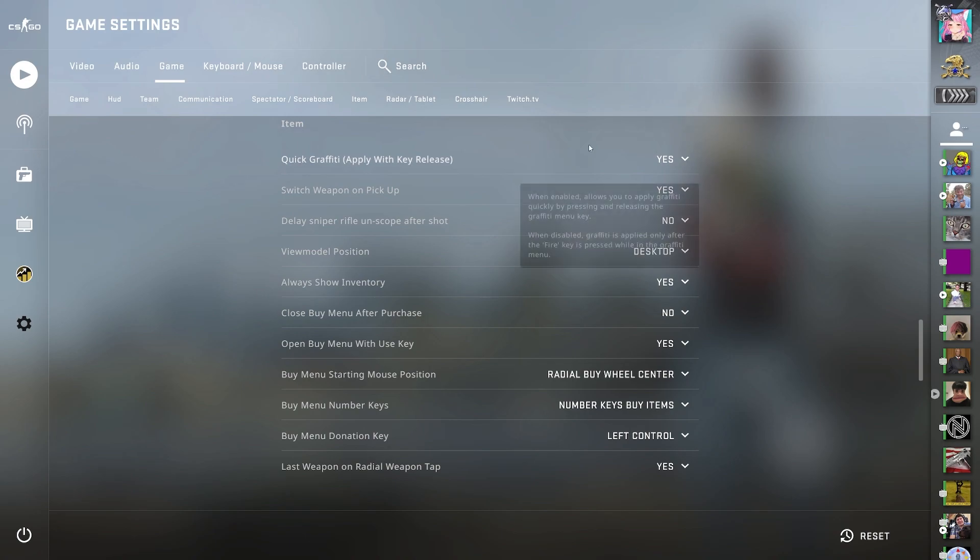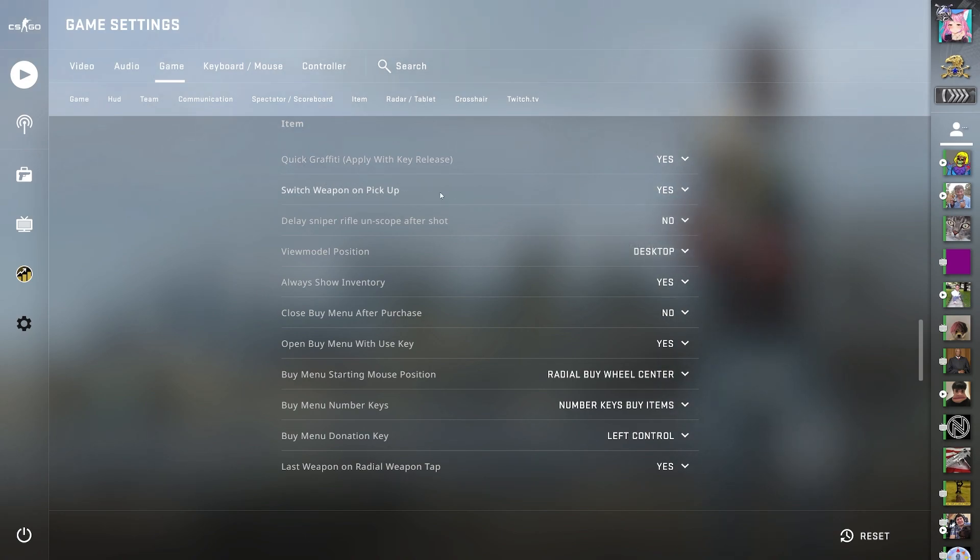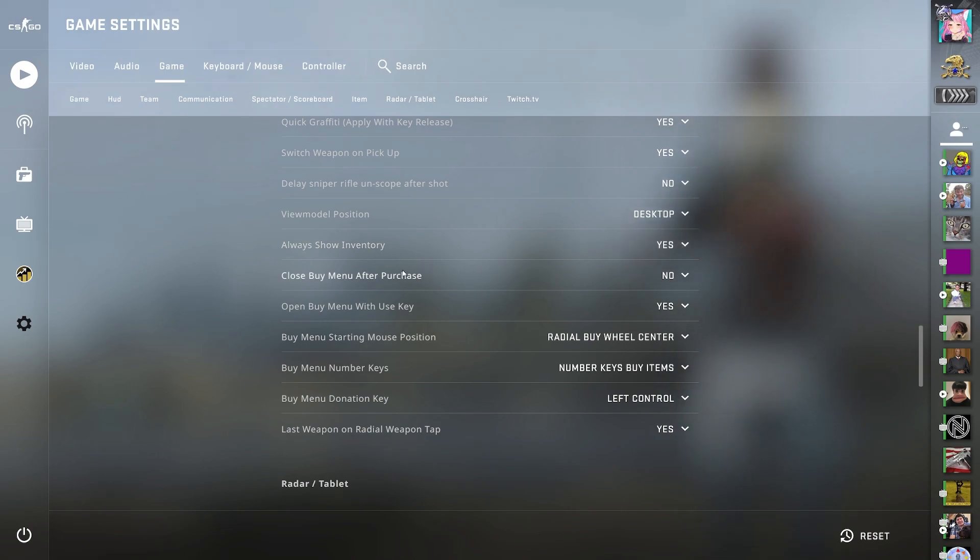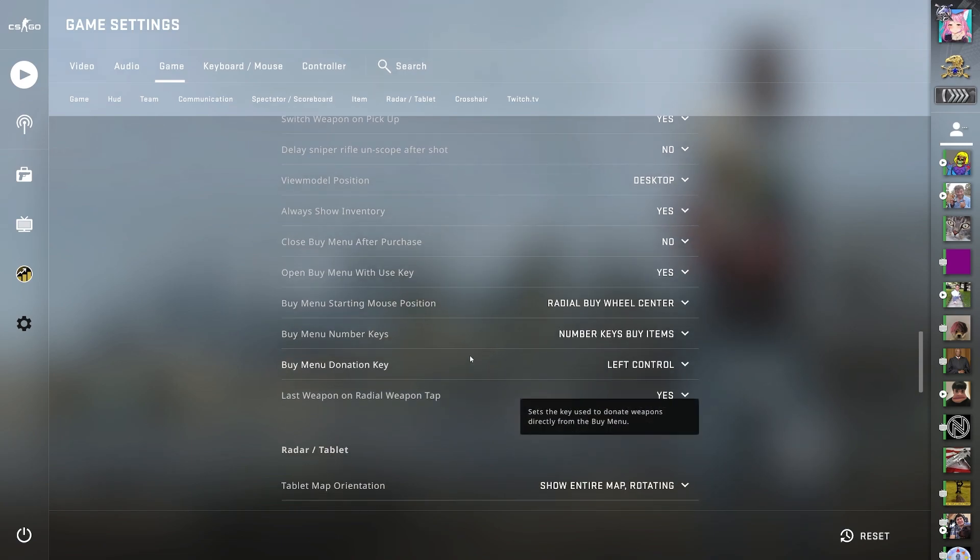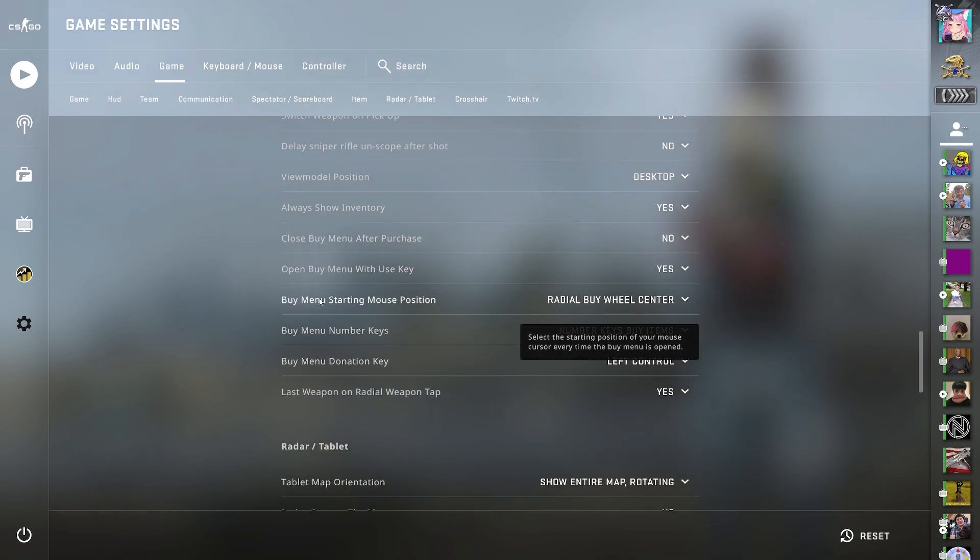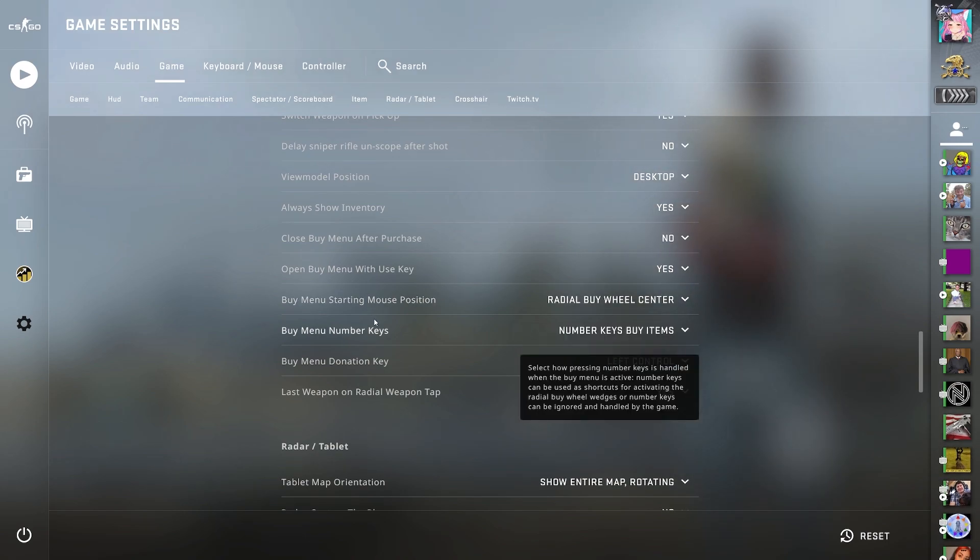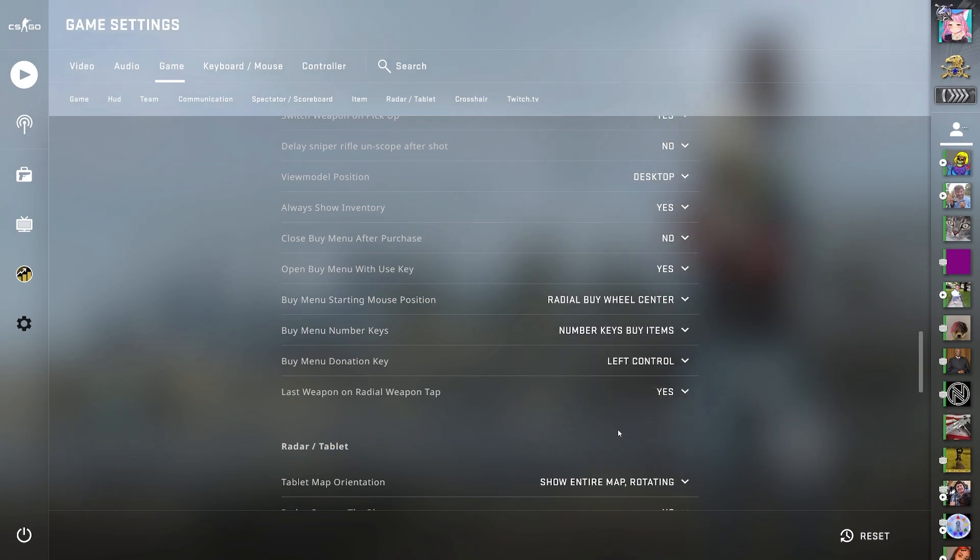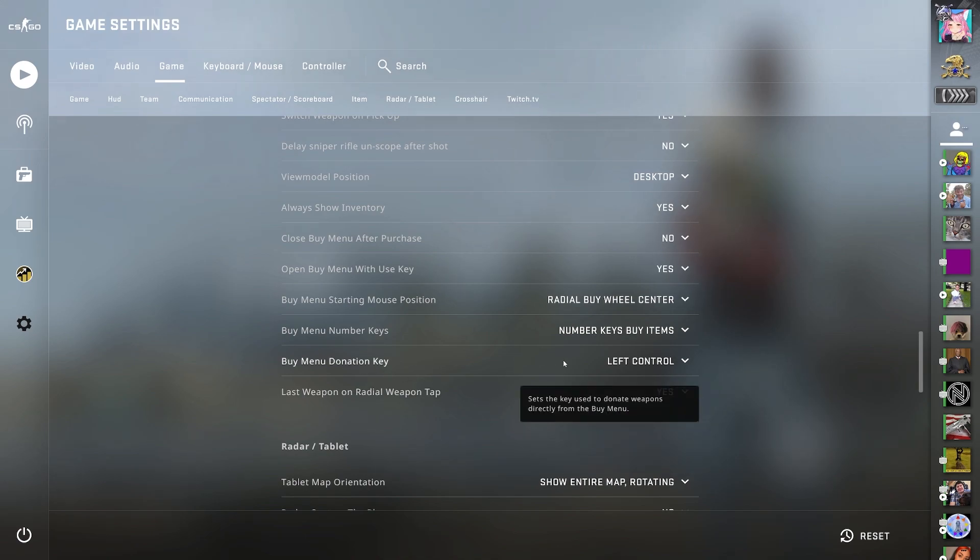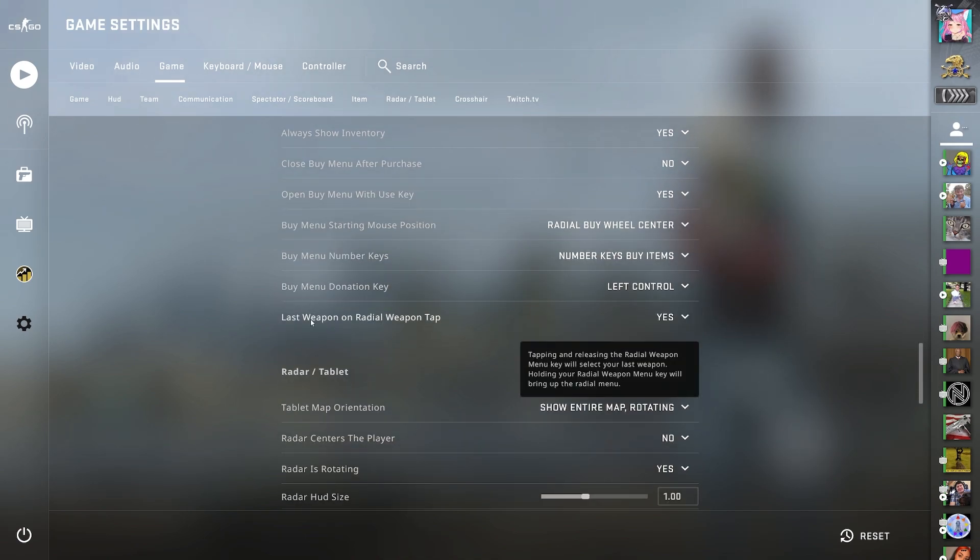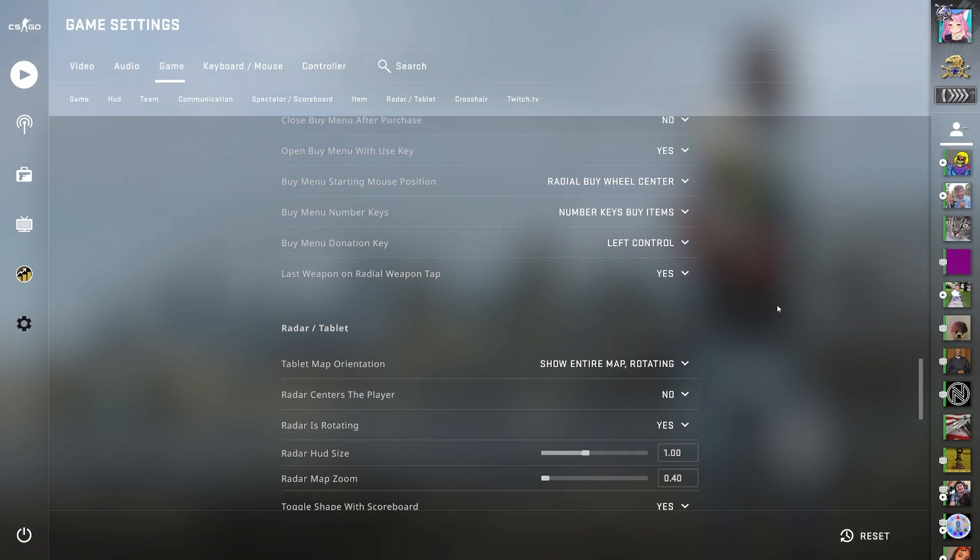For items, I have quick graffiti enabled. Switch weapon on pickup enabled. Delay sniper rifle on scope after shot to no. View model position desktop. OHS inventory to yes. Close buy menu after purchase, no. Open buy menu with use key, yes. I have buy menu starting mouse position to radial buy wheel center. Buy menu number keys to number keys buy items. Buy menu donation key to left control. And last weapon on radial weapon tap, yes.